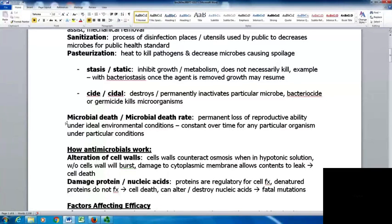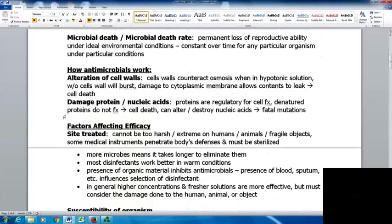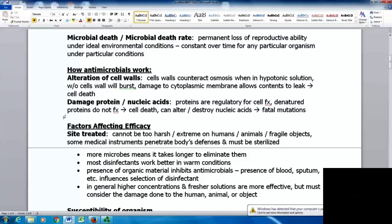Microbial death is the permanent loss of the ability to reproduce under ideal environmental conditions. The death rate is constant over time for any particular organism under specific conditions. Antimicrobials work in two main ways: altering cell walls — without a cell wall the cell bursts in hypotonic solution — or damaging the cytoplasmic membrane, letting contents leak. Damaging proteins or nucleic acids also impairs cell function; denatured proteins don't function, and altered nucleic acids cause fatal mutations.